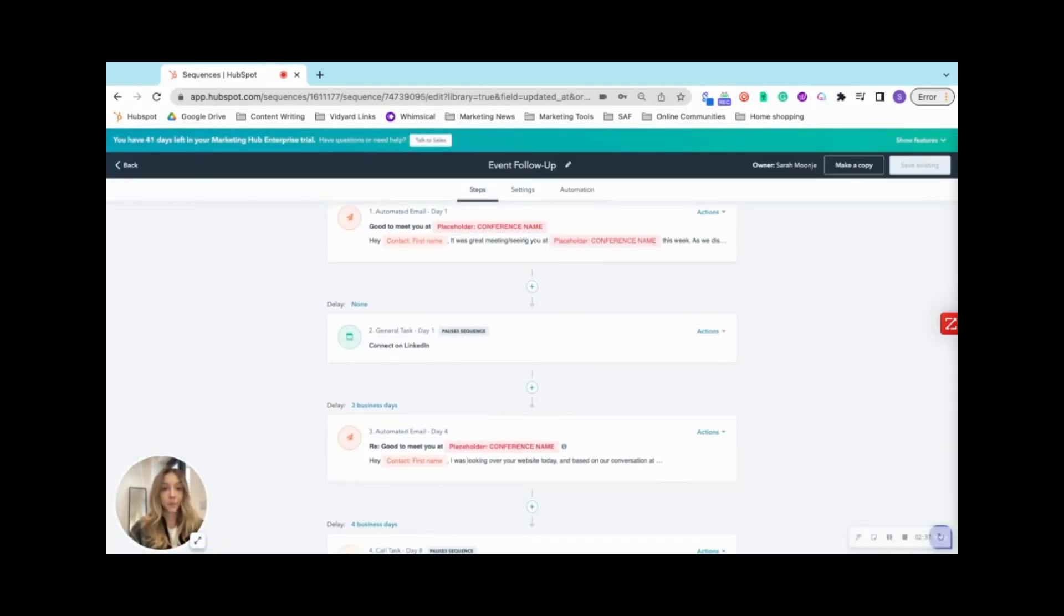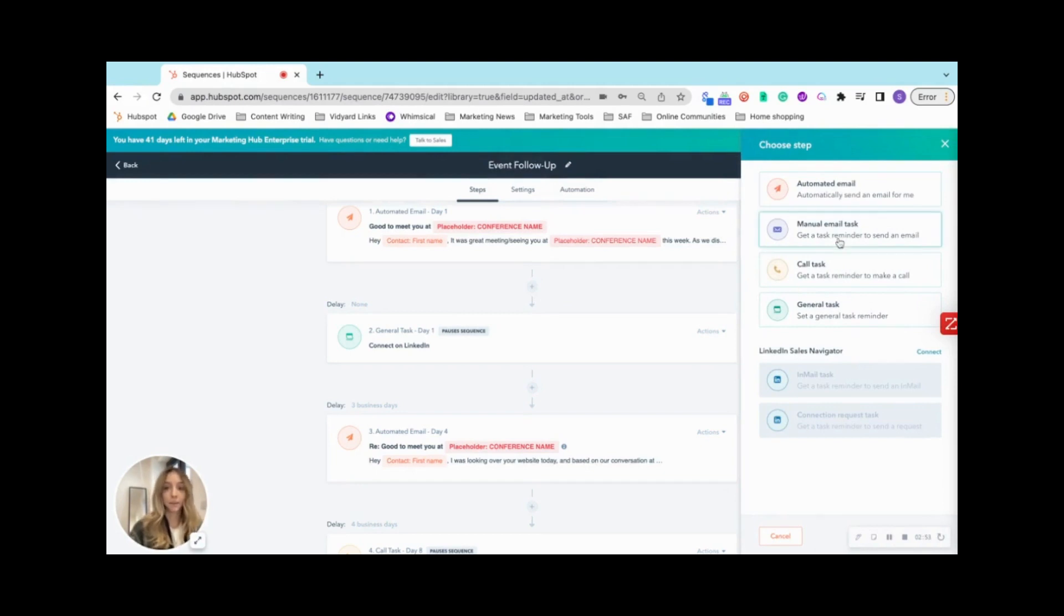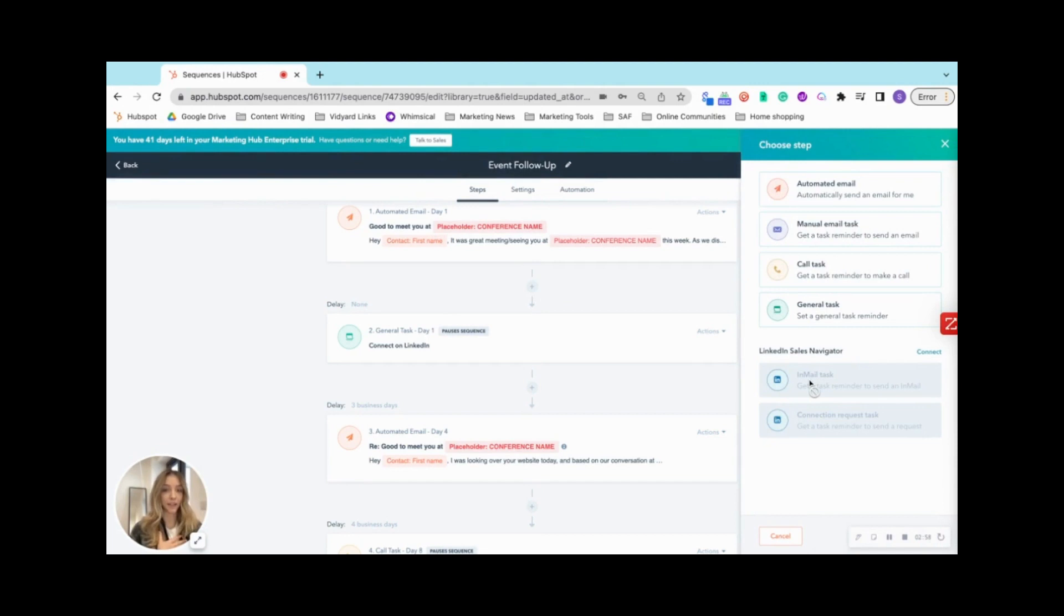We recommend your sequence to be more than just email follow ups. And that can be done by adding here, automated email, manual task, call task, generate task, or if I were to have LinkedIn sales navigator, an email task or a connection request task.